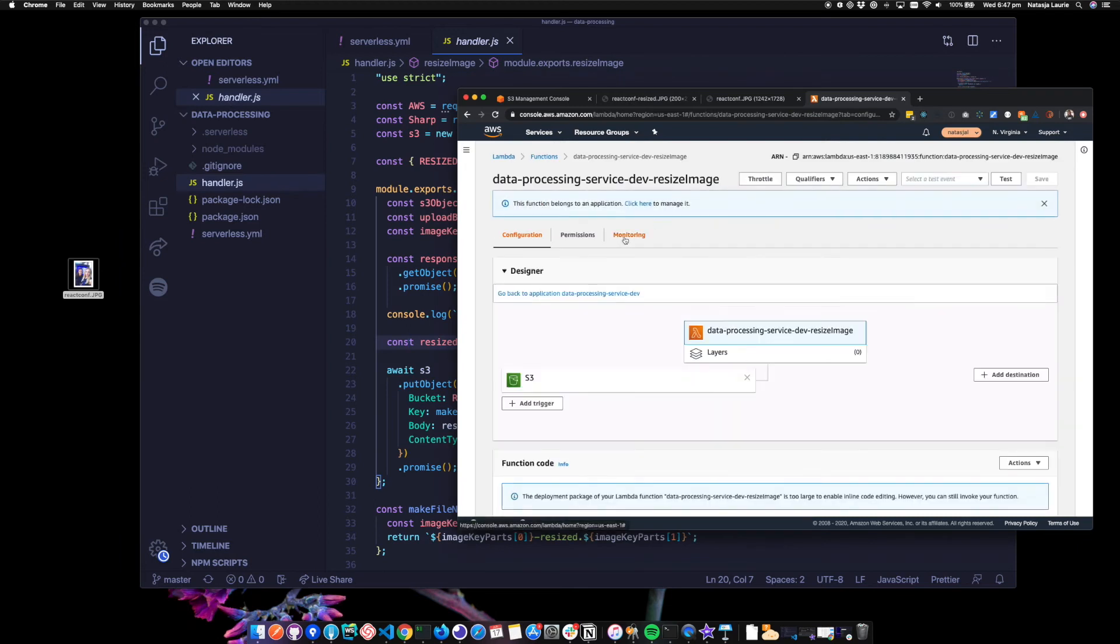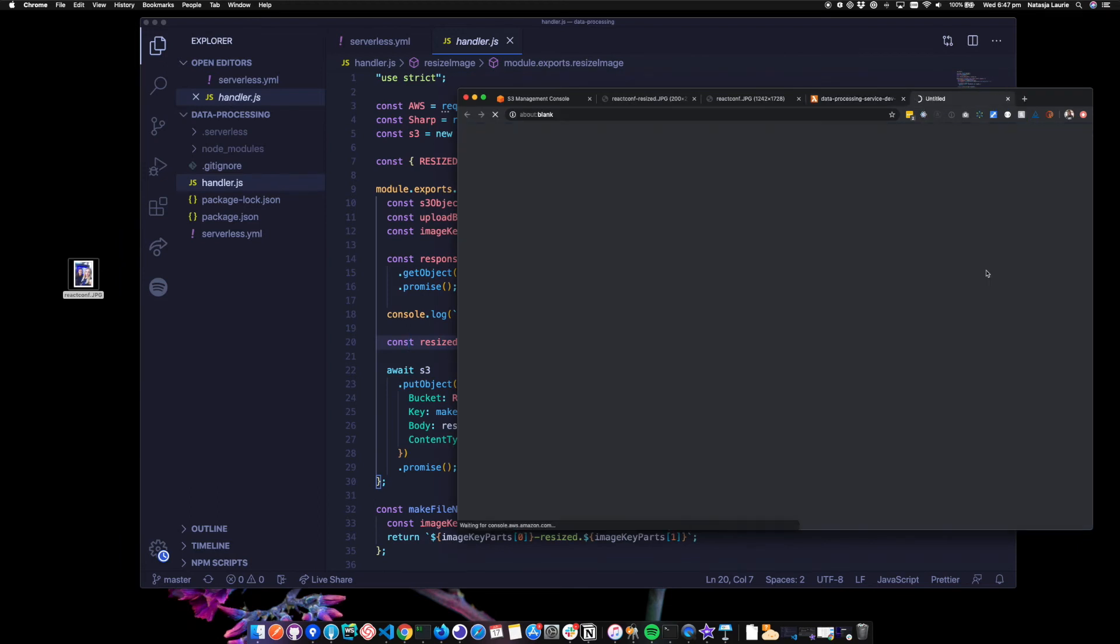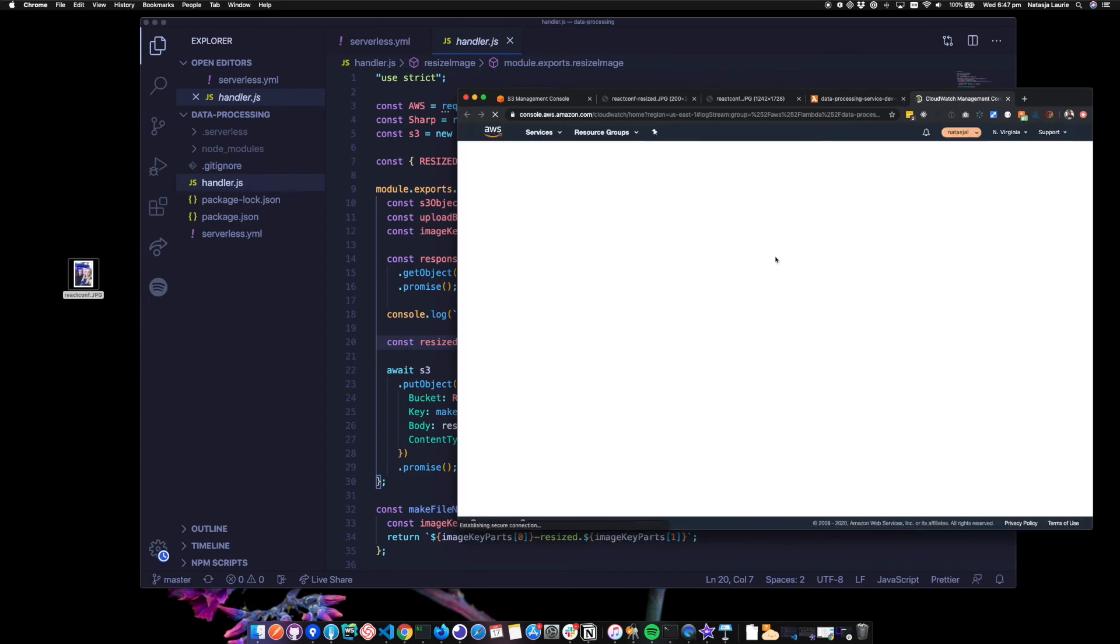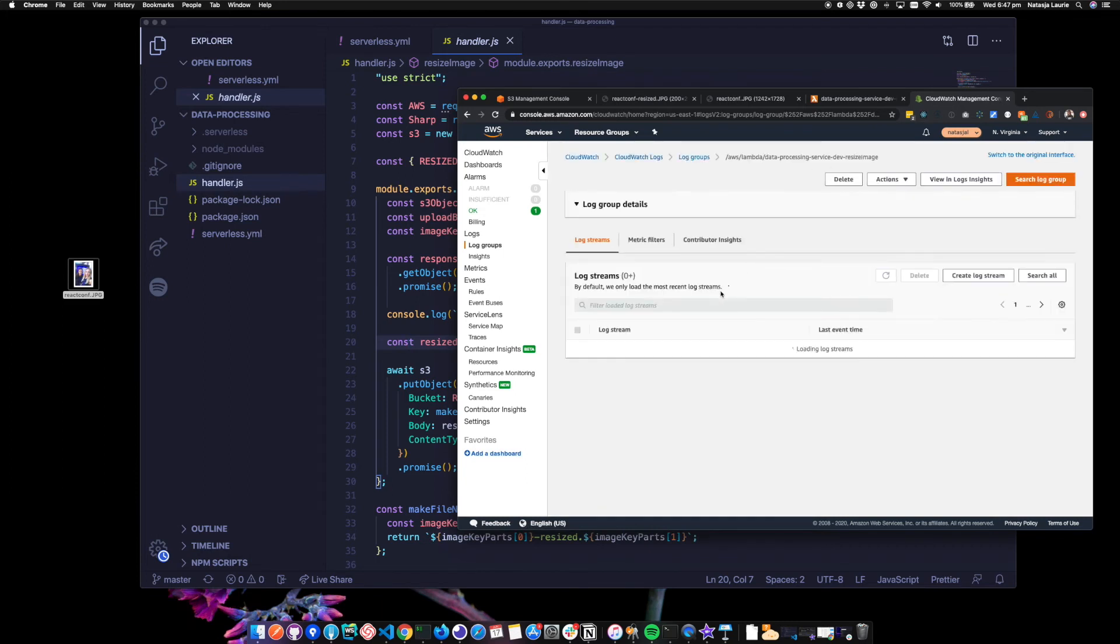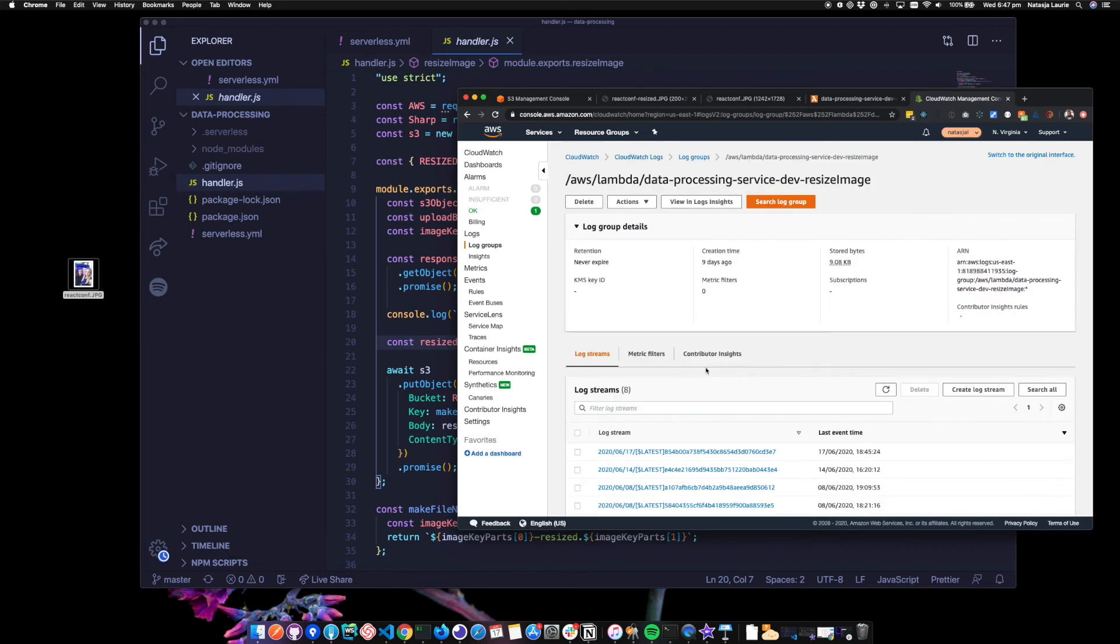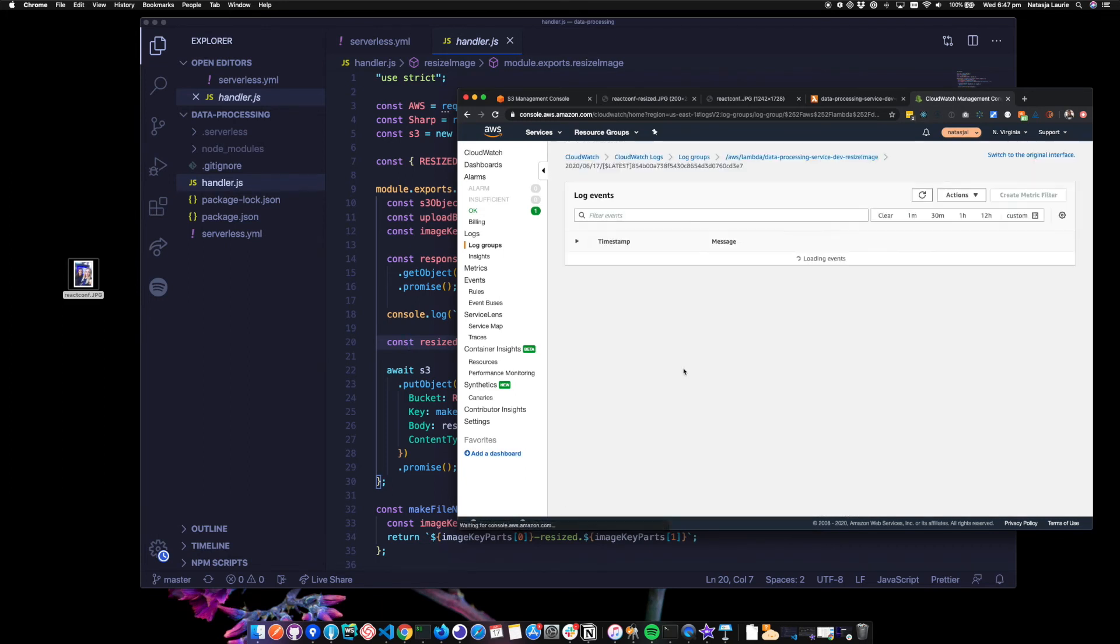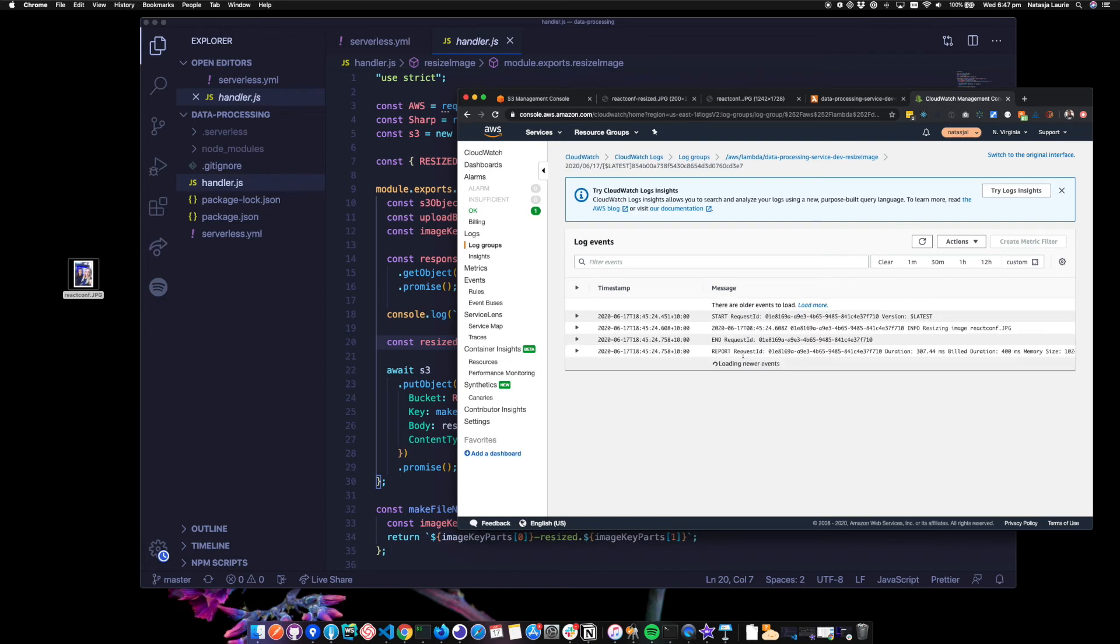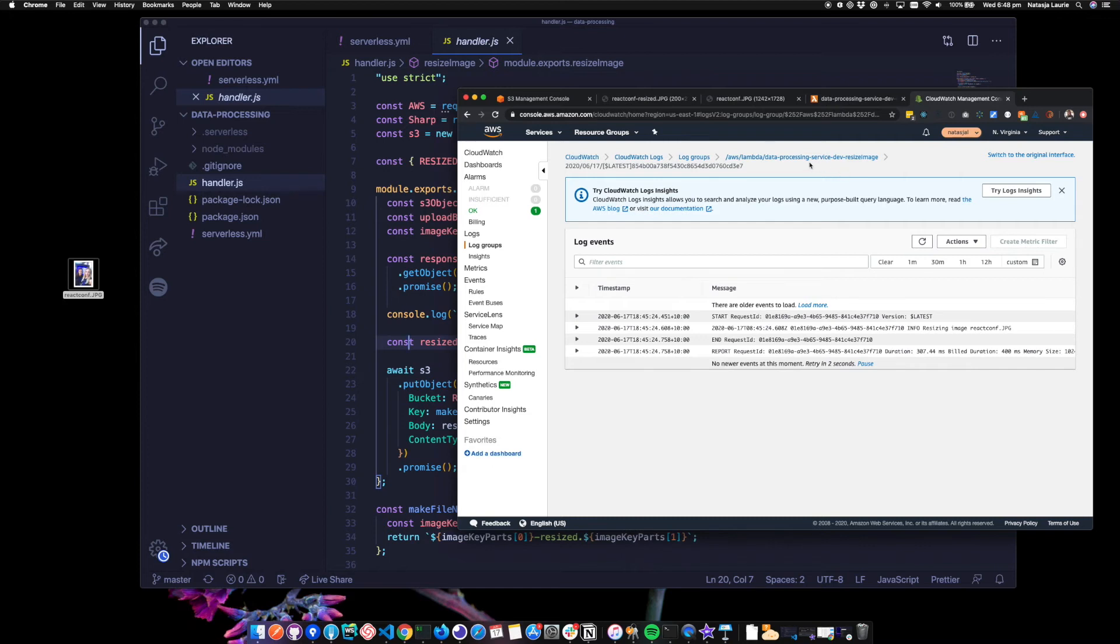And let's check the Lambda. And we can go to CloudWatch. So monitoring view logs in CloudWatch. And there we go. Let's check our latest one. We can see my console log. So resizing image, React Conf dot JPEG. Awesome. So there you have a simple data processing pipeline pattern. Let's check out the final pattern.